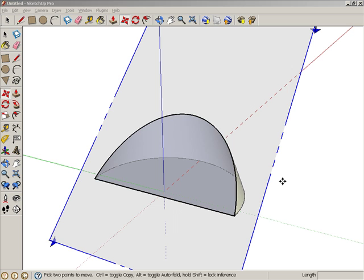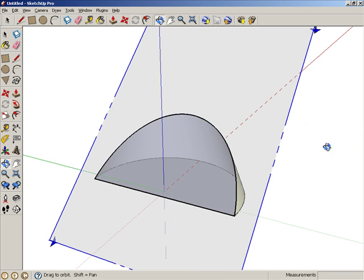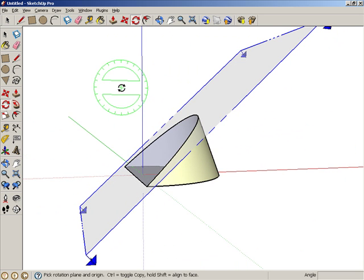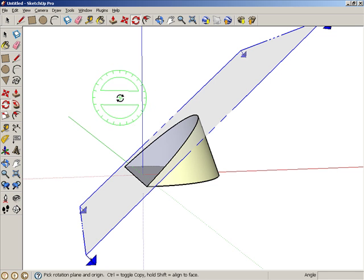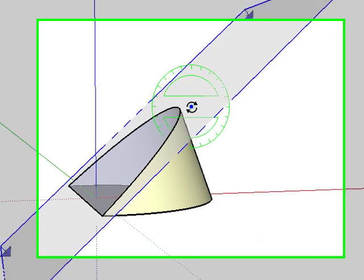With the Section Plane still selected, activate Rotate. This time the plane will be made vertical. Orbit like this, and make sure the protractor is vertical. Press and hold the Shift key to keep it vertical, and click anywhere on the Section Plane, looking for the On Section pop-up.